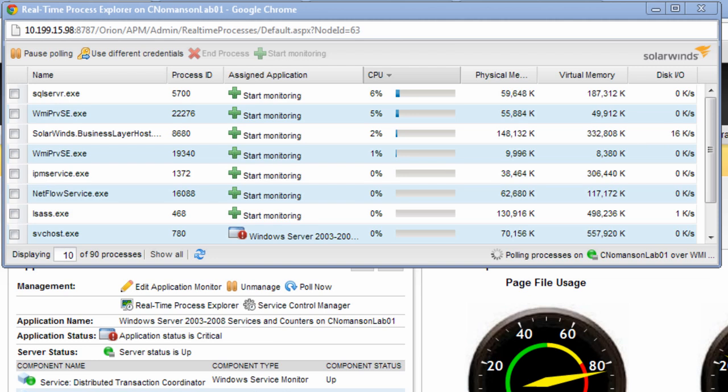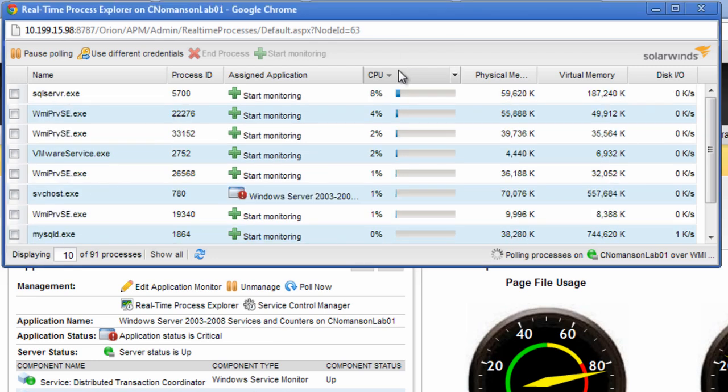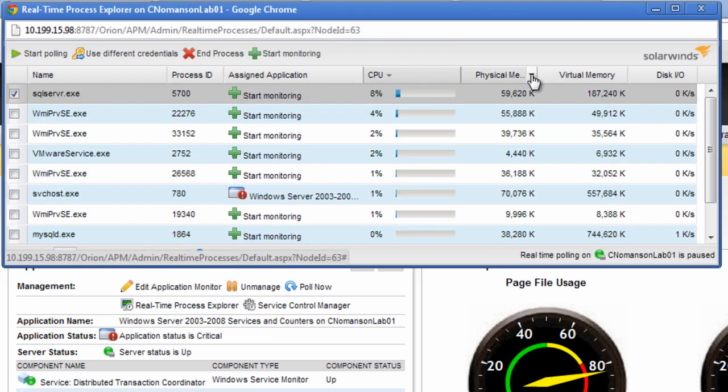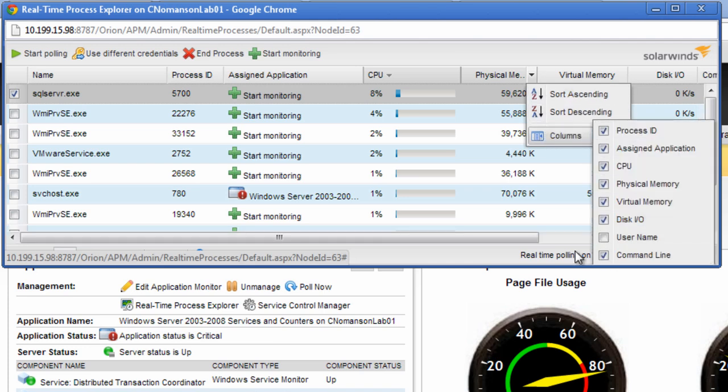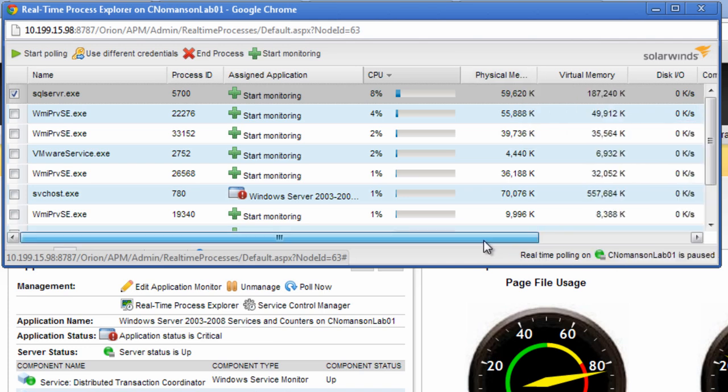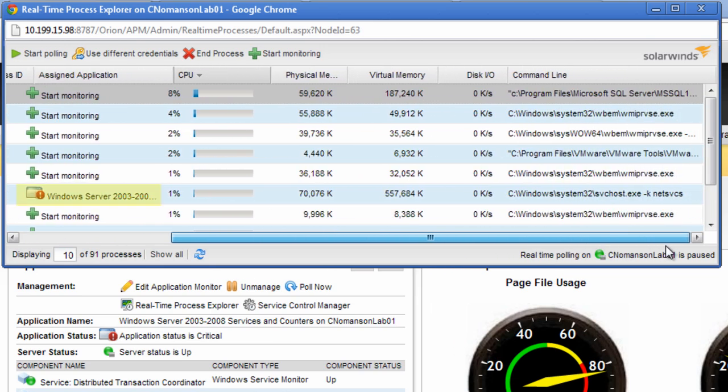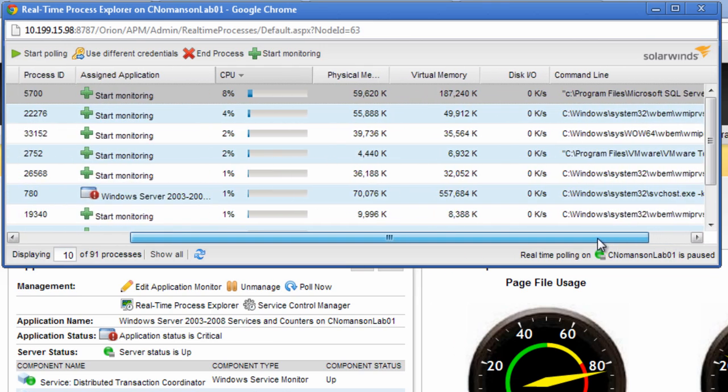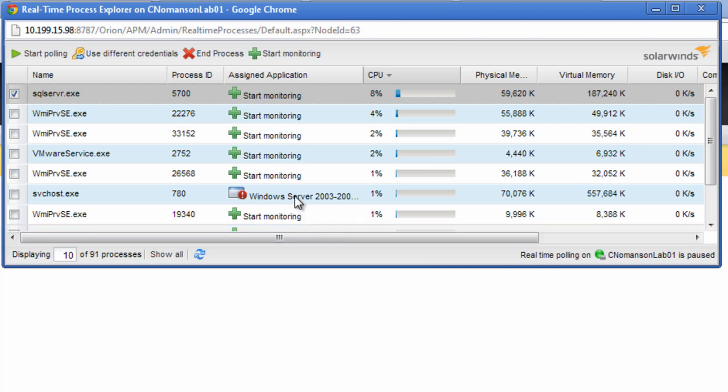If you hover over any column, a down arrow will appear. Clicking the down arrow allows you to add or remove columns from the view to provide you with information you are looking for. If the process is included in an assigned application template, it will show which one is in the assigned application column. You can also drill into the Application Details view by clicking on the assigned application template.